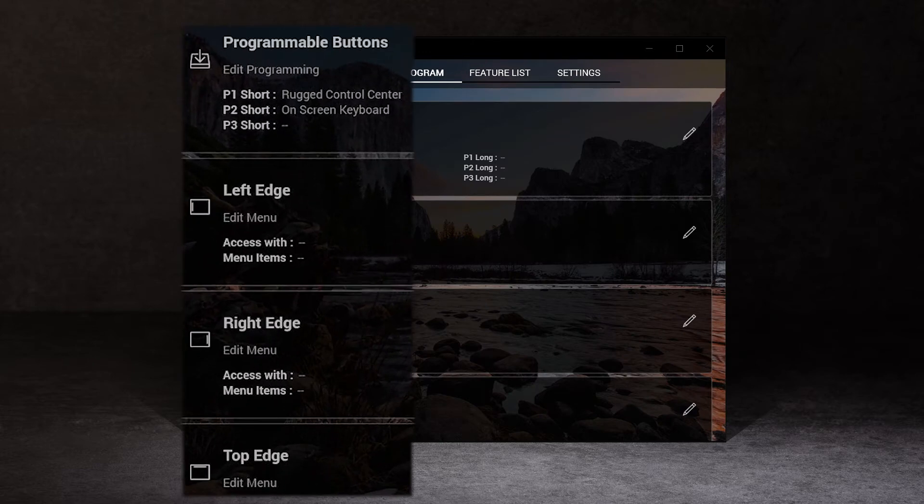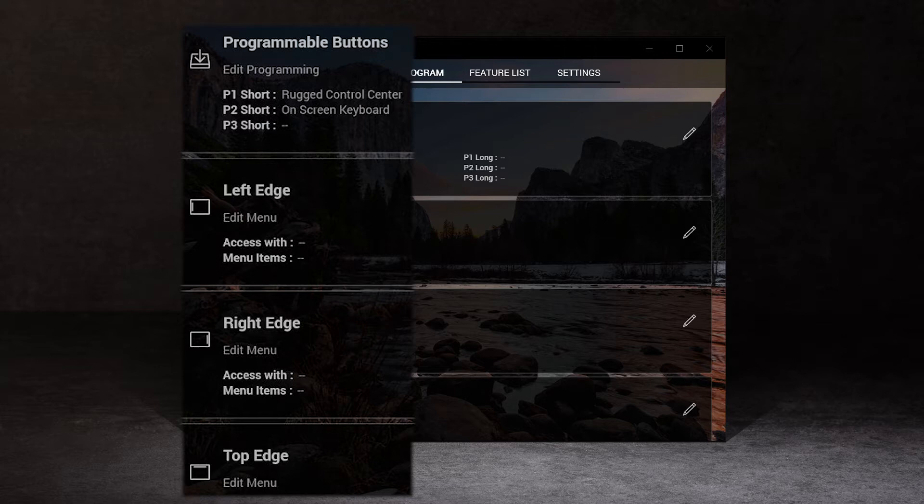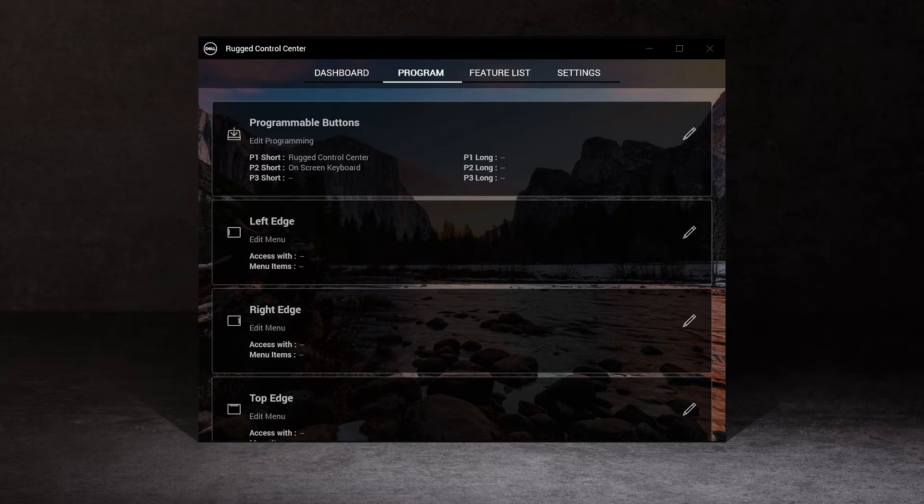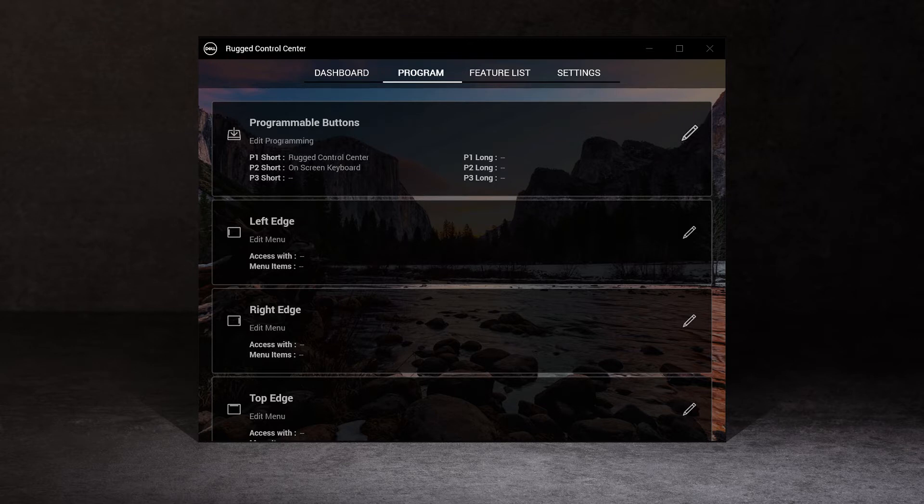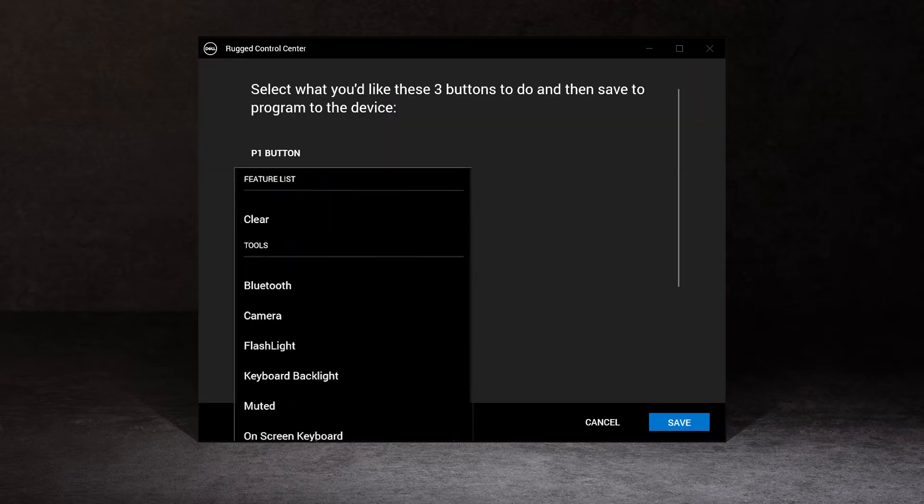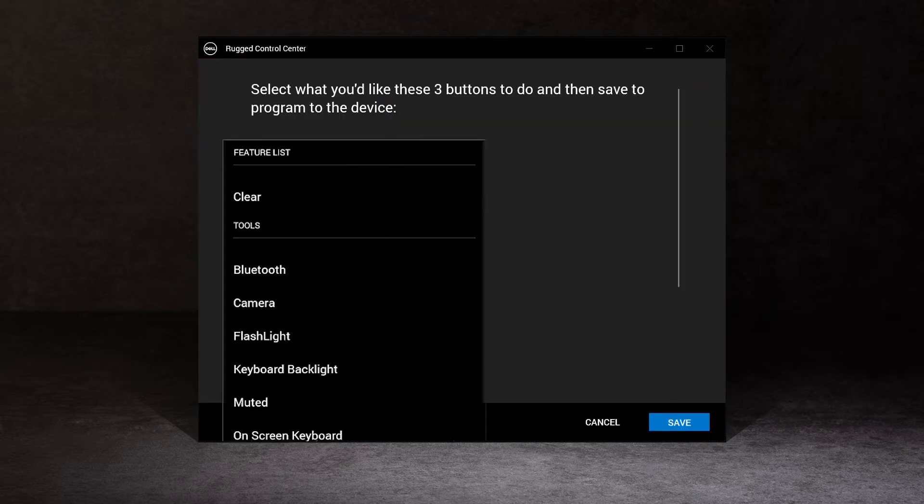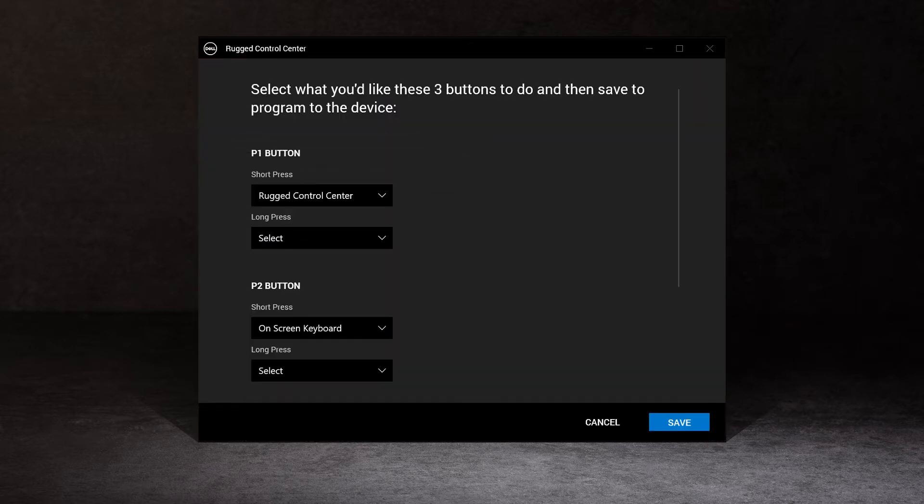The program section allows you to view and customize the programmable actions in the programmable buttons and edge menus. To set the programmable actions, select the features by following the instructions and save them.